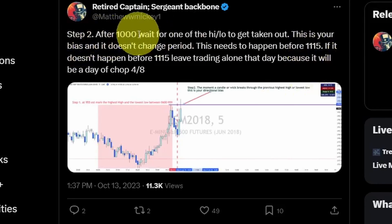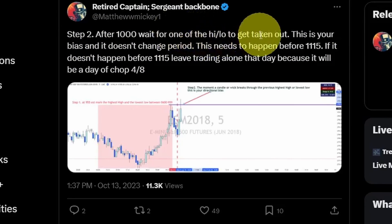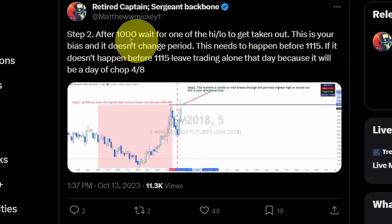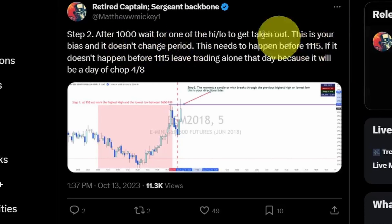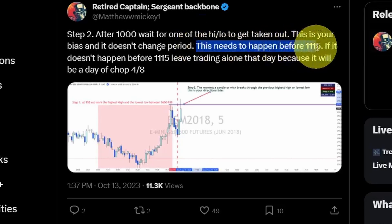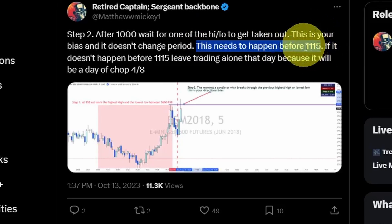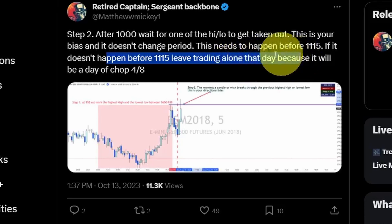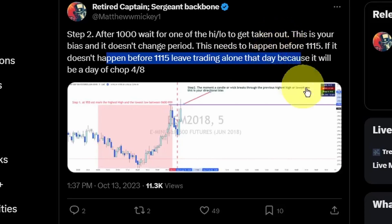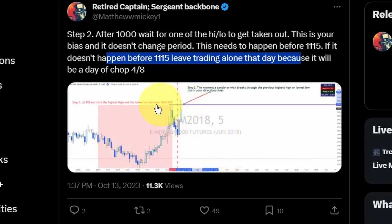Step two: after 10 o'clock, wait for either the high or the low to get taken out. This is going to determine your bias and it doesn't change for the rest of the day. Another key point is that this needs to happen before 11:15, and all these times are Eastern Standard. If it doesn't happen before 11:15, leave trading alone because it would likely be a choppy day.